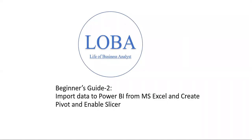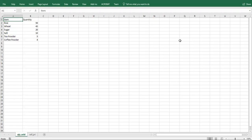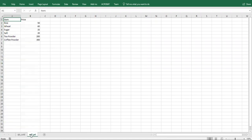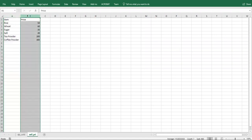Hello everyone, welcome to my channel Life of Business Analyst. Today I'm going to show you how to import data to Power BI from Microsoft Excel, create a basic matrix (pivot), and also enable a slicer. I'm going to use the same example from my previous video for importing data into Excel and creating tables — the same raw data.